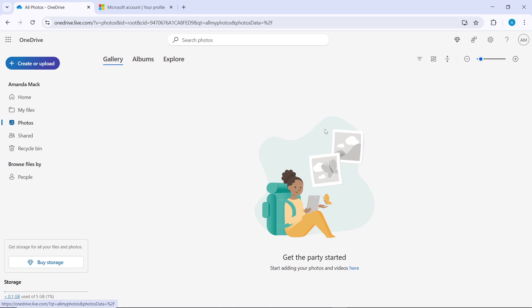Click anywhere within the photo grid to ensure it is active. Then press Ctrl+A for Windows or Command+A for Mac on your keyboard.